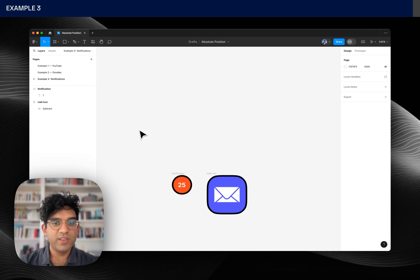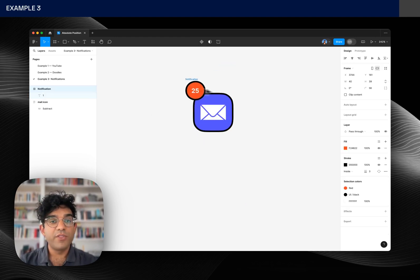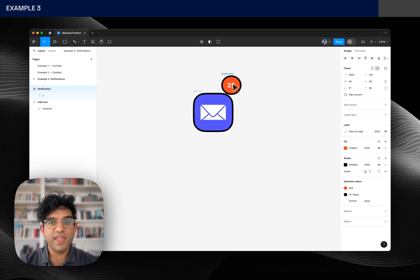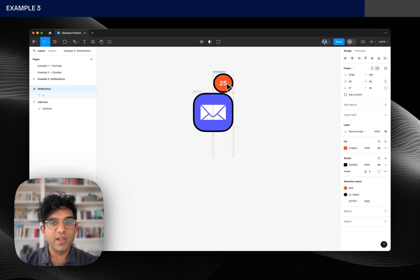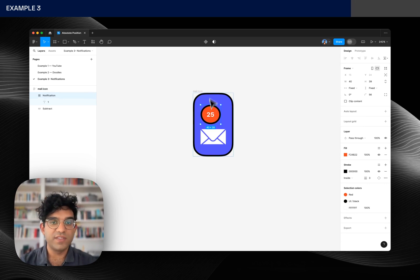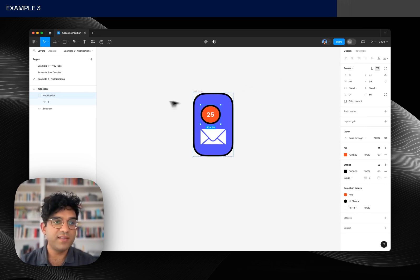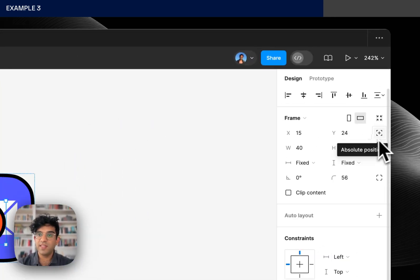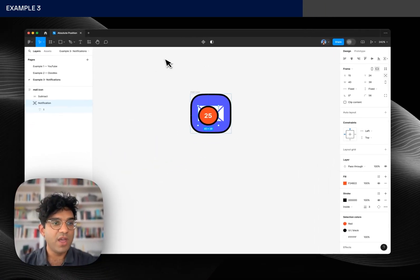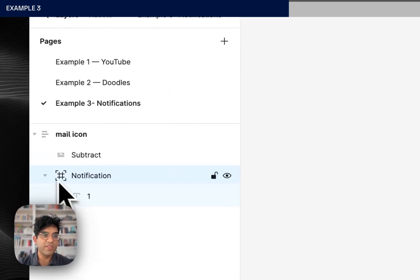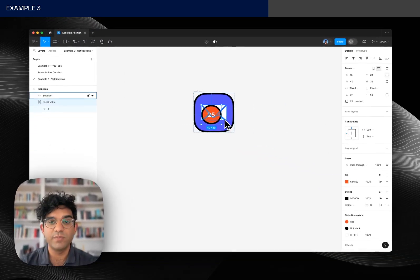Last example is with notifications. So I can't put the notification exactly where I want it. I want it to sit here on the corner but I can't do that because it just sits inside of this auto layout frame. So if I put it inside of my auto layout frame, hit this absolute position icon, a plus in a frame, and you can see the frame over here in the layers panel so that tells you when items have absolute position.